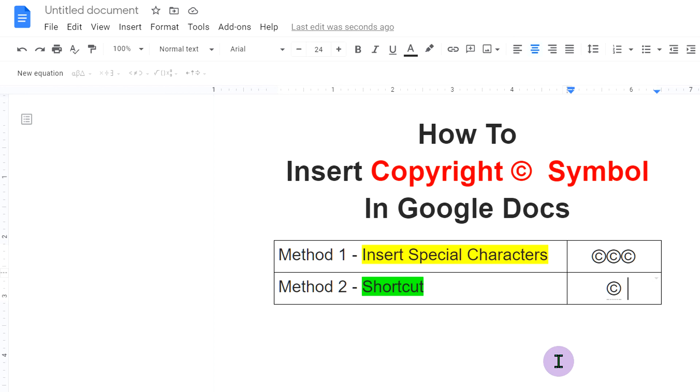Now, check out this useful video shown on screen to know more about Google Docs. Subscribe to the channel and press the bell notification right now. So, whenever I publish a new useful video like this, you will get the notification immediately. Don't forget to like the video.